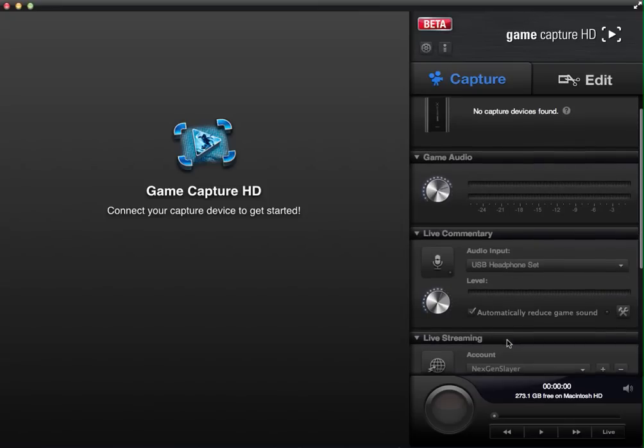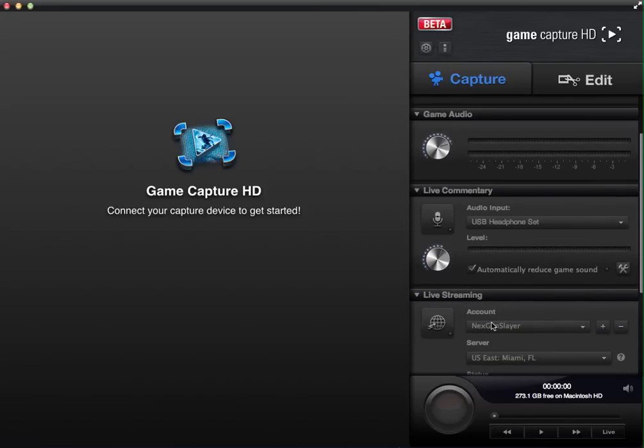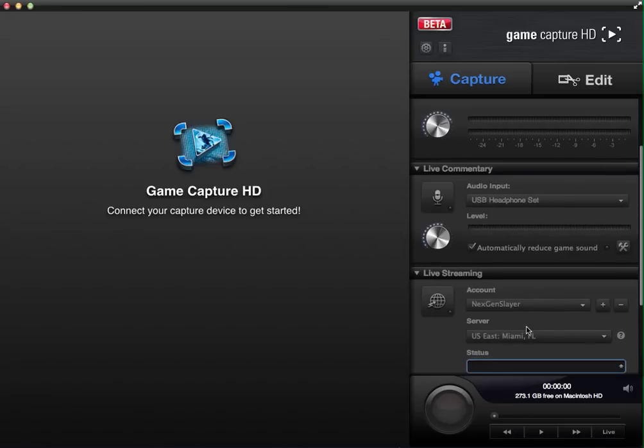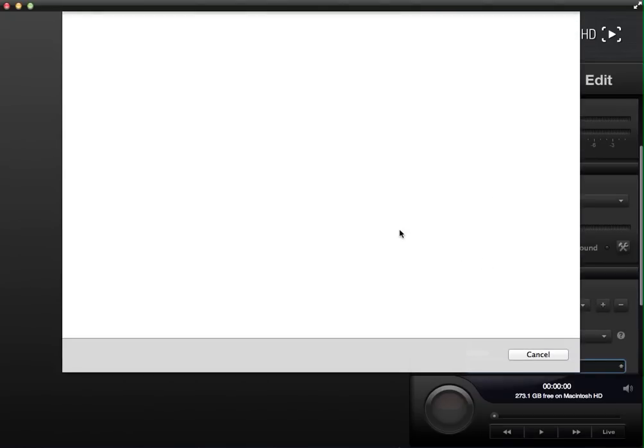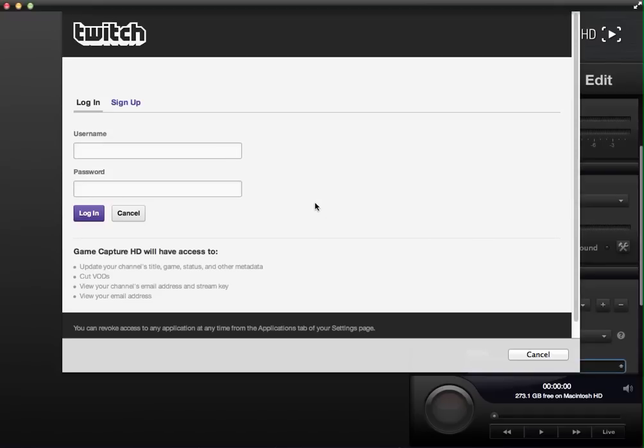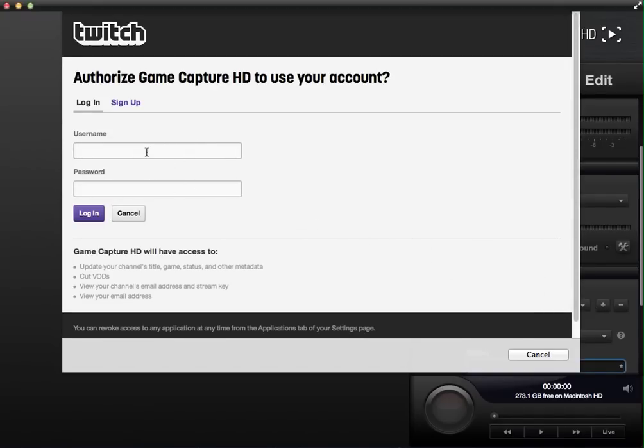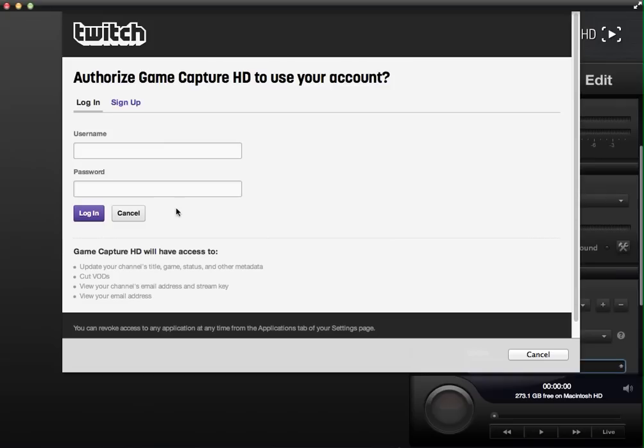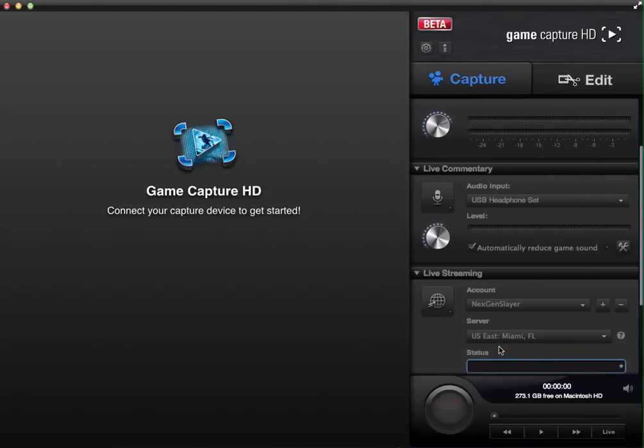And then, live streaming. So you use your account. My account's NextGenSlayer. So you can check out my Twitch account afterwards if you want. But you just hit add and here, I'll show you, I'm already signed in with Twitch. As you can see, my account back there. But it takes you to the login screen directly to Twitch, which is really nice. You don't have to do any external stuff with this device. So you just sign in. You can sign up if you don't have one. But most of you who want to live stream probably have a Twitch account already and are just looking out how to live stream the easiest way.